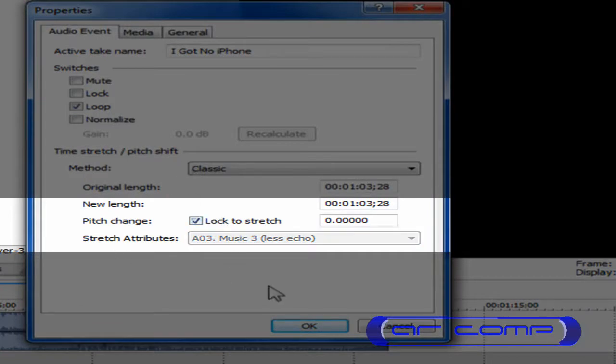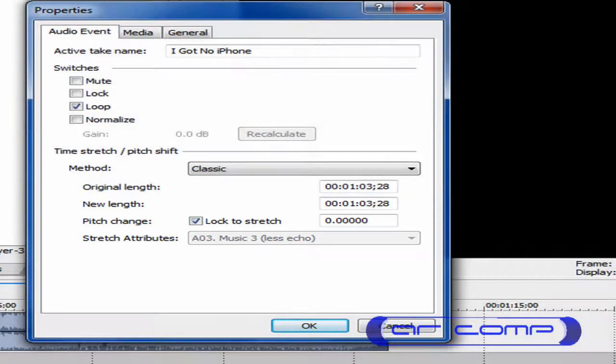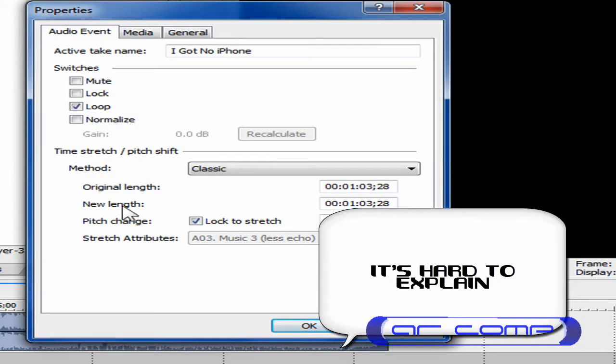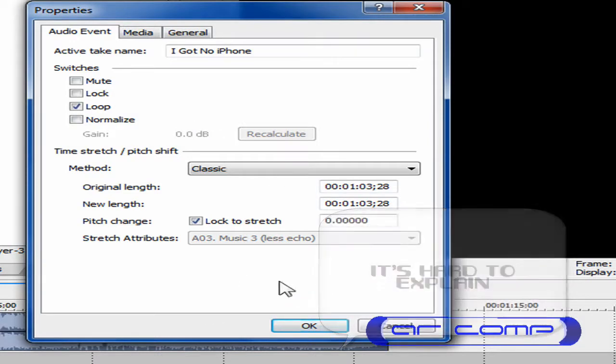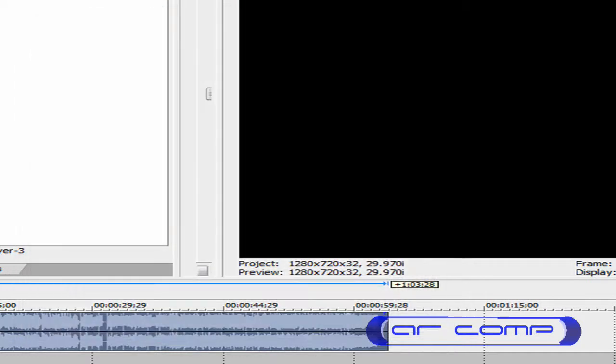This will make it so if you resize it, the voice will go with how big you want it, how fast you wanted it. Click OK.